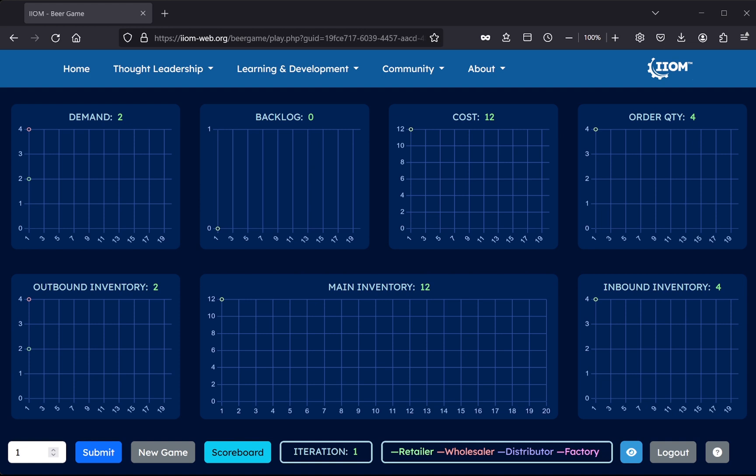It's basically a dashboard comprising seven charts, representing the game board in the offline version of the game, namely customer demand, backlog, supply chain cost, order quantity, outbound inventory, main inventory and inbound inventory.